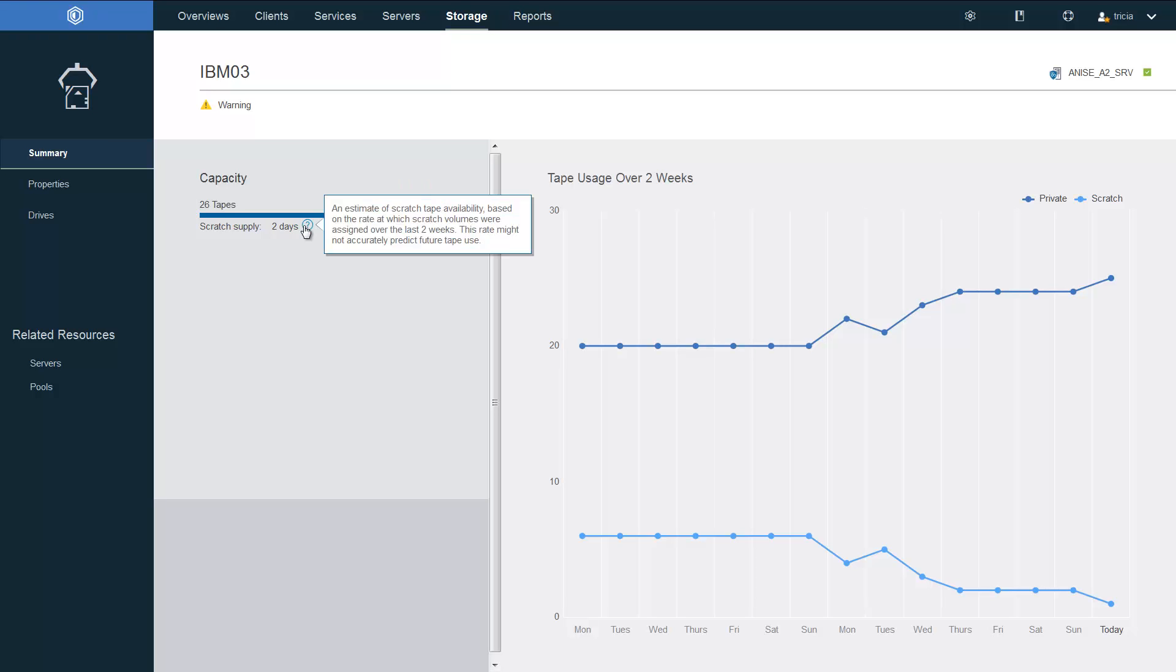Here we have the scratch tape supply. It shows up as two days. And this is just an estimate of the scratch tape availability, and that's based on the rate at which scratch tape volumes were assigned over the last two weeks.